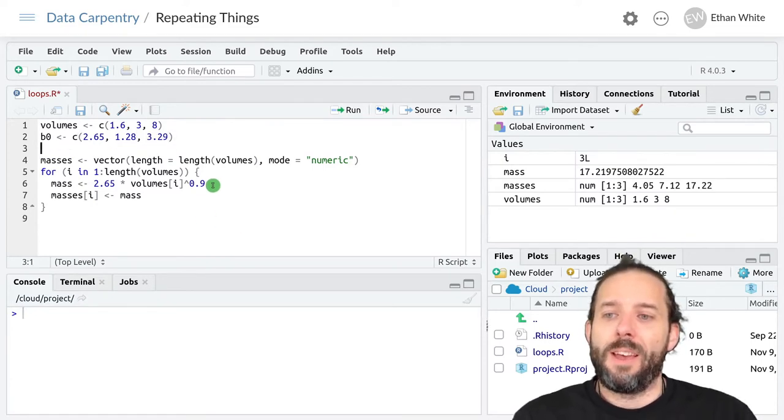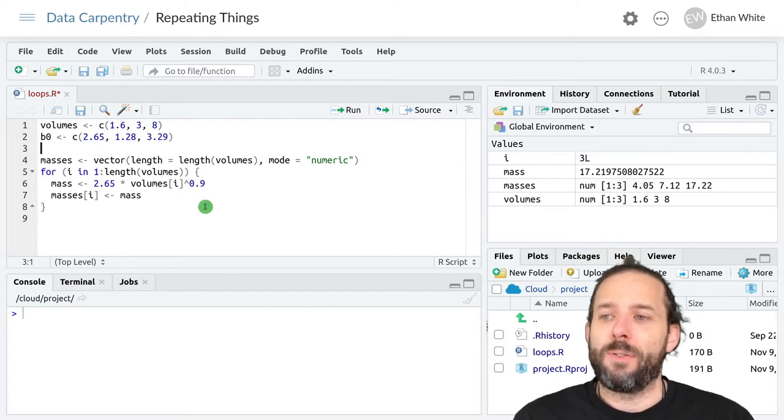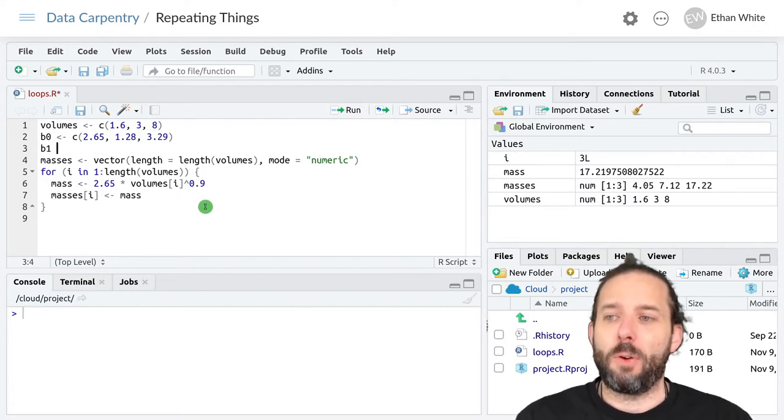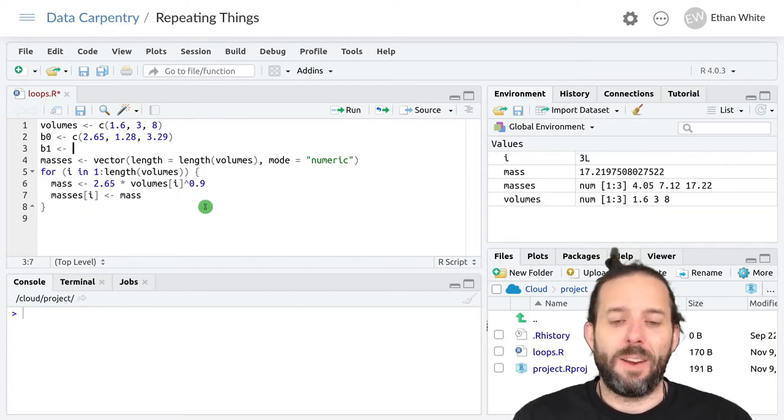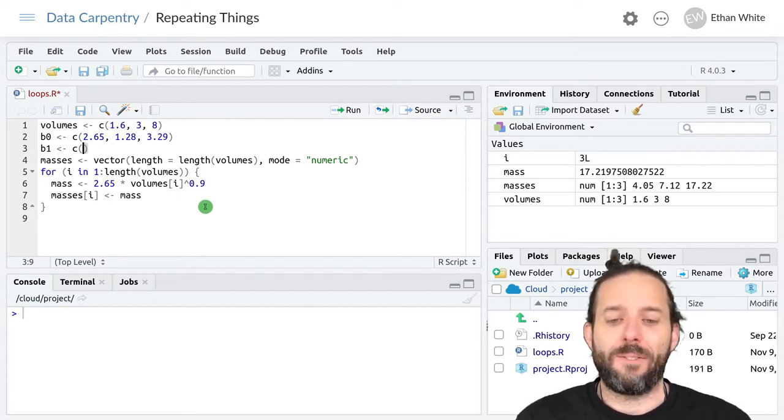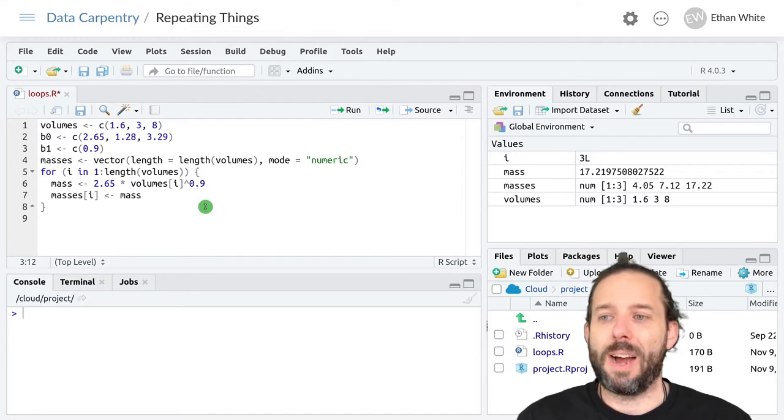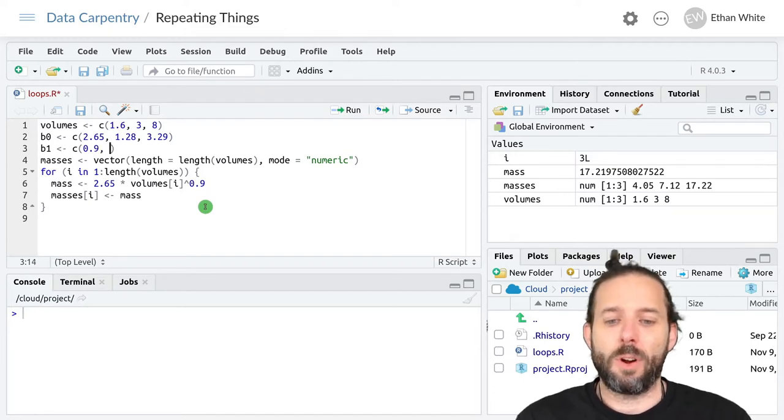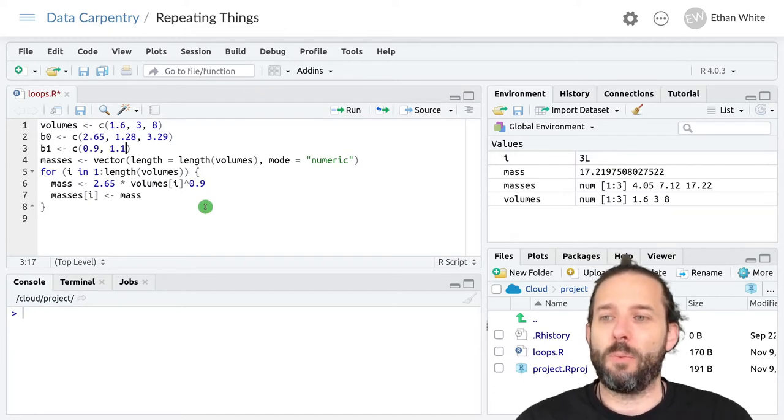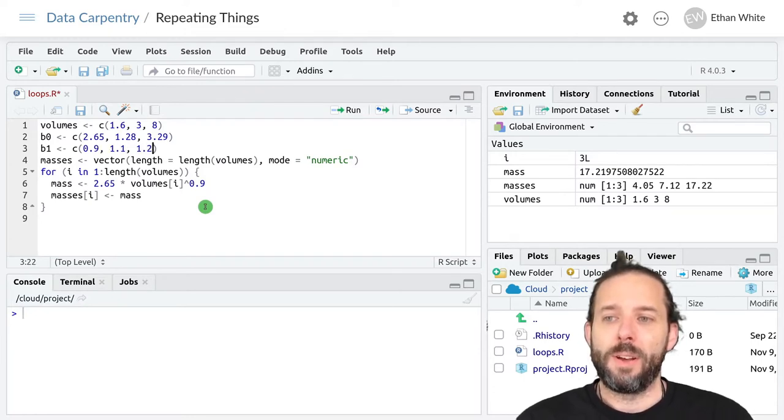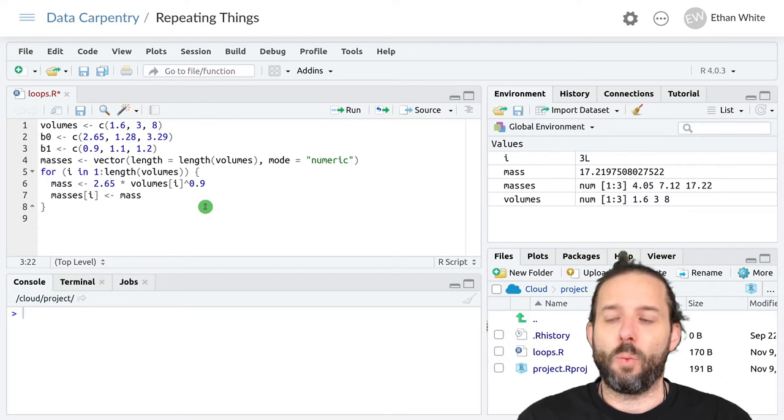And then we'll use b1 for this exponent and in that vector we'll keep our 0.9 that we started with and then we'll also add 1.1 and 1.2.